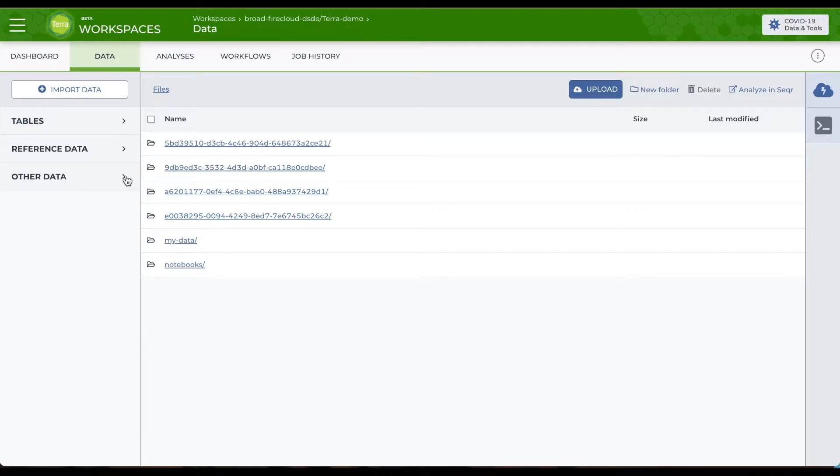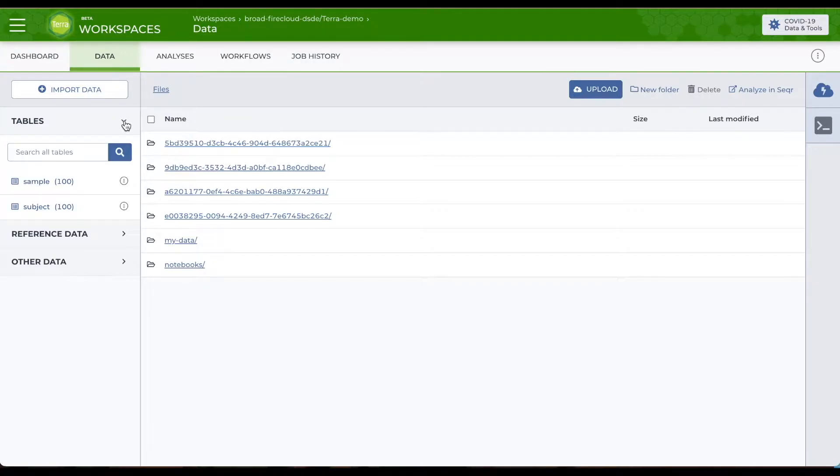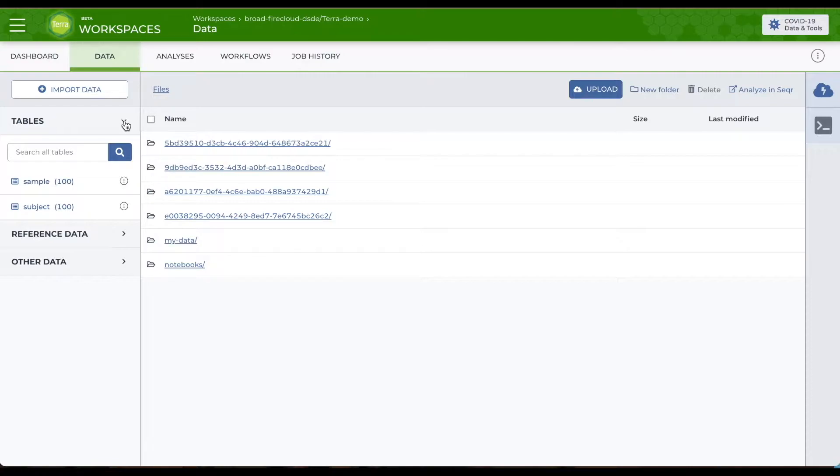On the left are three sections for keeping track of different kinds of data. The top section are data tables for storing primary and generated data and metadata of almost any size and variety. They're like spreadsheets you might keep on your local computer.